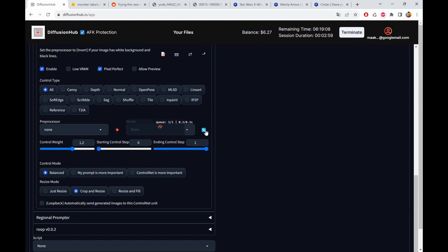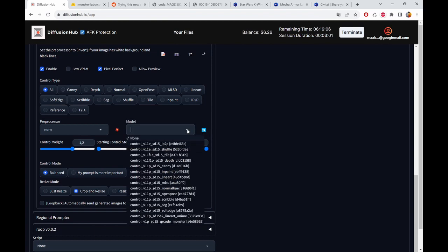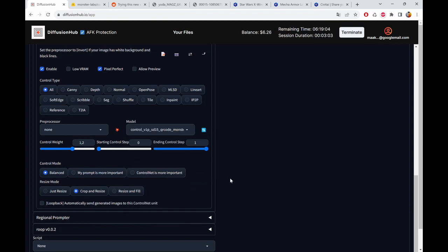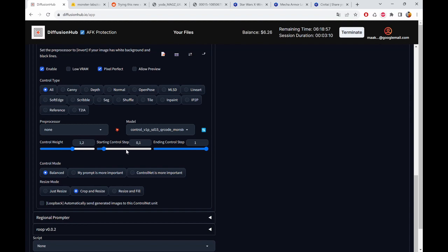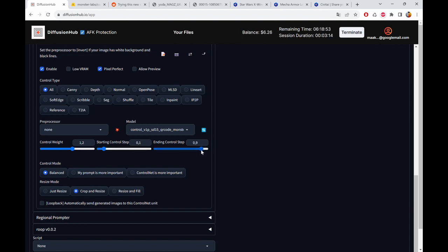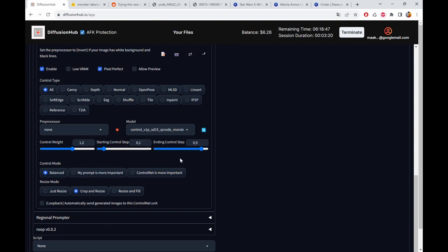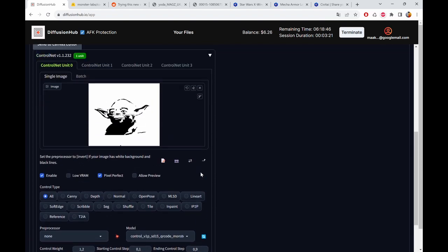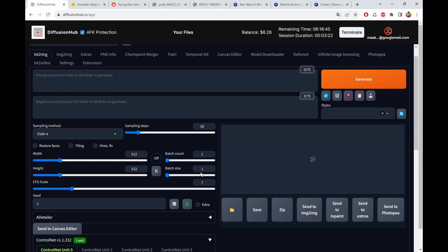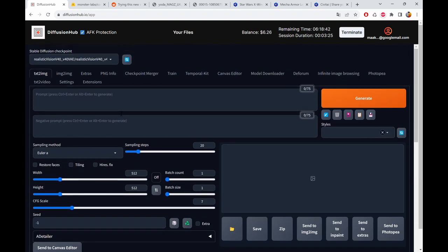You choose here, maybe a little refresh for the model, you choose the QR Code Monster. Some forums said if you put the starting controls up to 0.1 and the ending controls 0.9 you get even better results. I couldn't really tell, so 0 to 1 works fine as well.